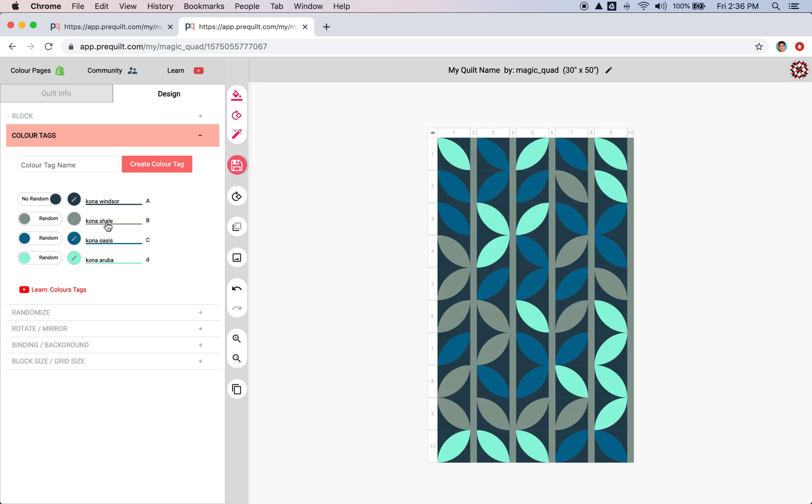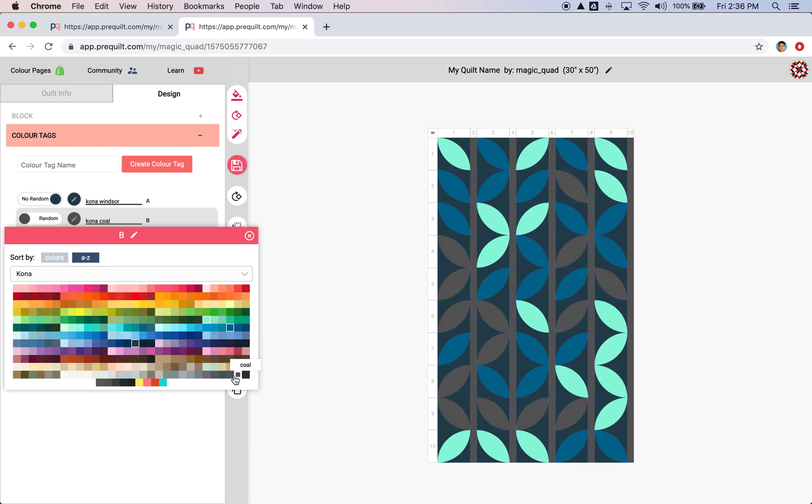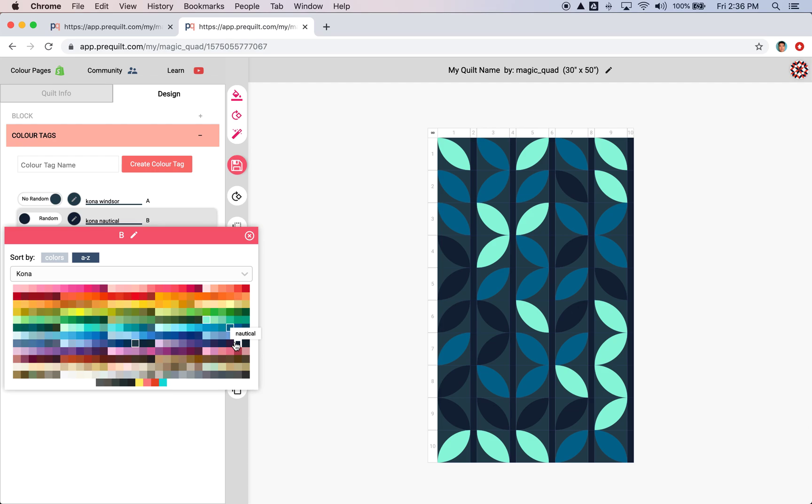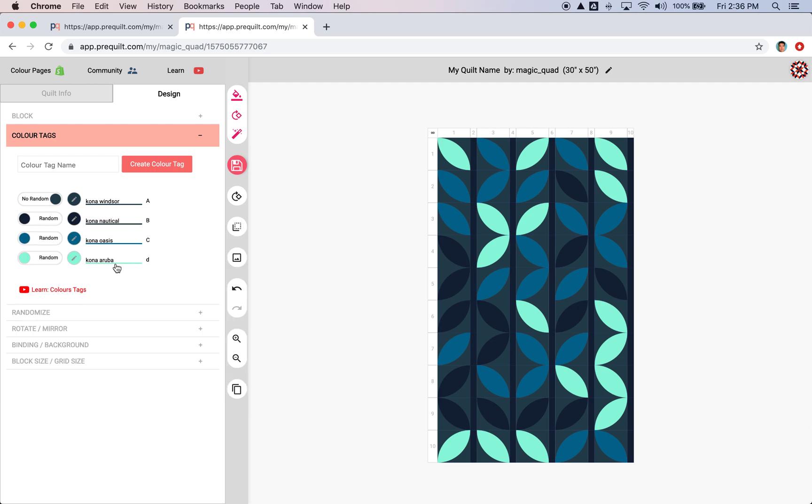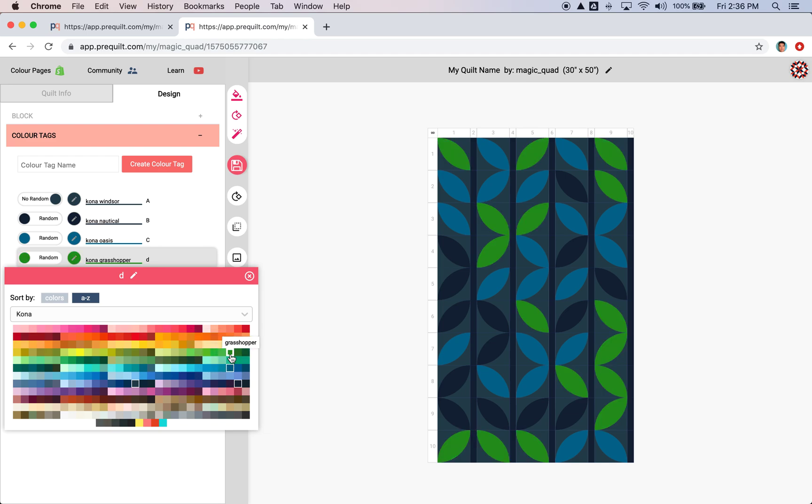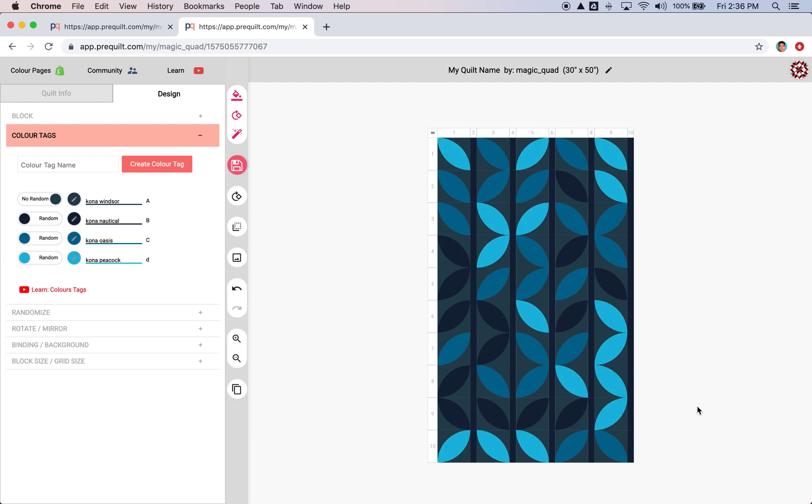Maybe I'll change this to a dark blue. And then this. All right. Okay. So this is pretty good for now.